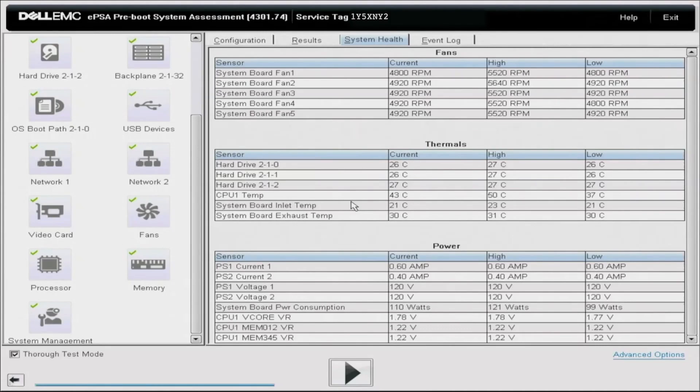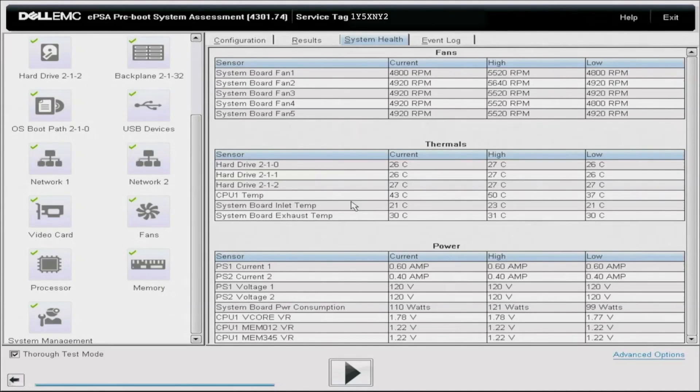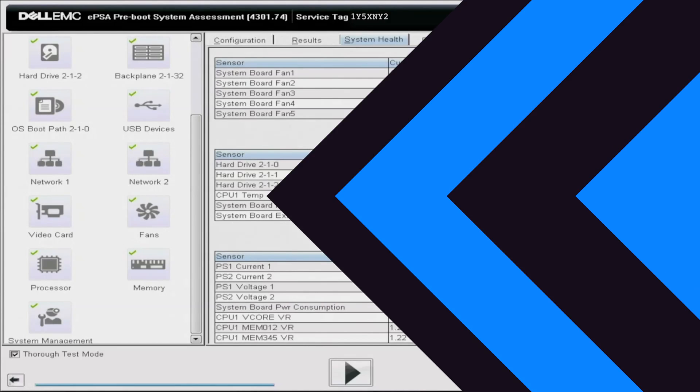So that is how we do Dell Diagnostics and how we can test our hard drives, but also everything else in our system. And if you really want to see if your system is healthy, then go ahead and run Dell Diagnostics, it'll give you a lot of information if all the components are working the way that they should. So now I'm going to show you how to test your hard drives with HD Sentinel.